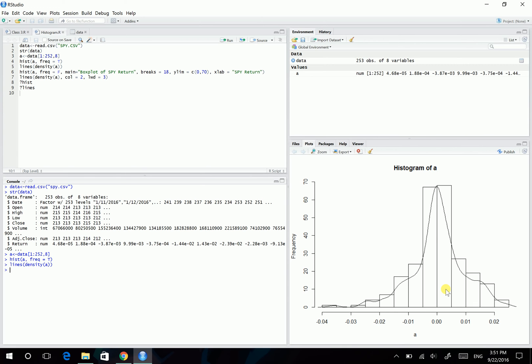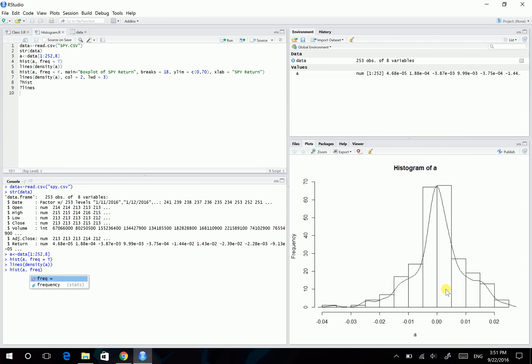Let's talk a bit about how we can change this plot from default values. So first, to change the y-axis to present probability density rather than frequency. To do so, we can use the frequency equals FALSE to do so.